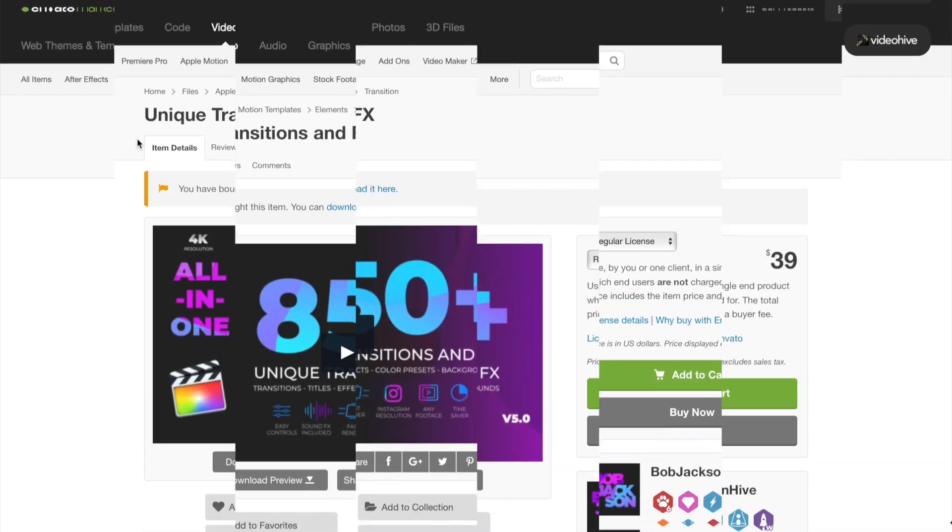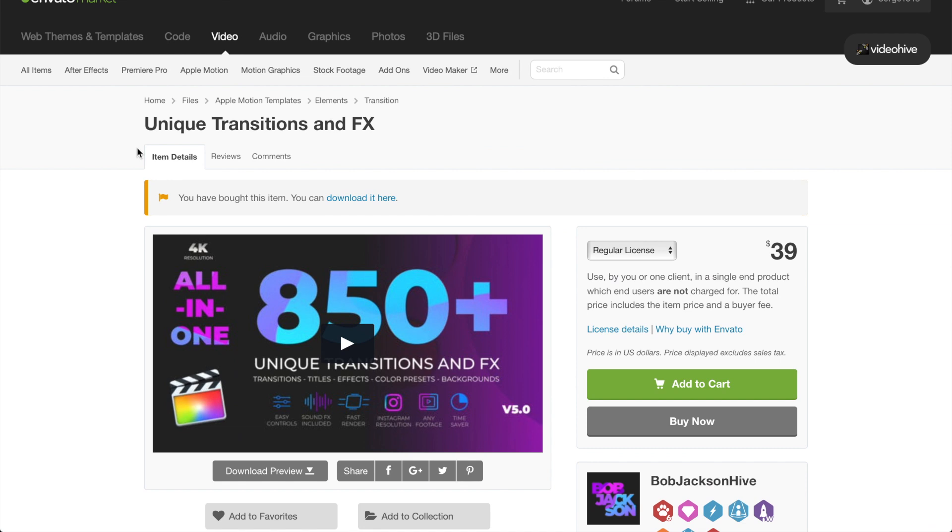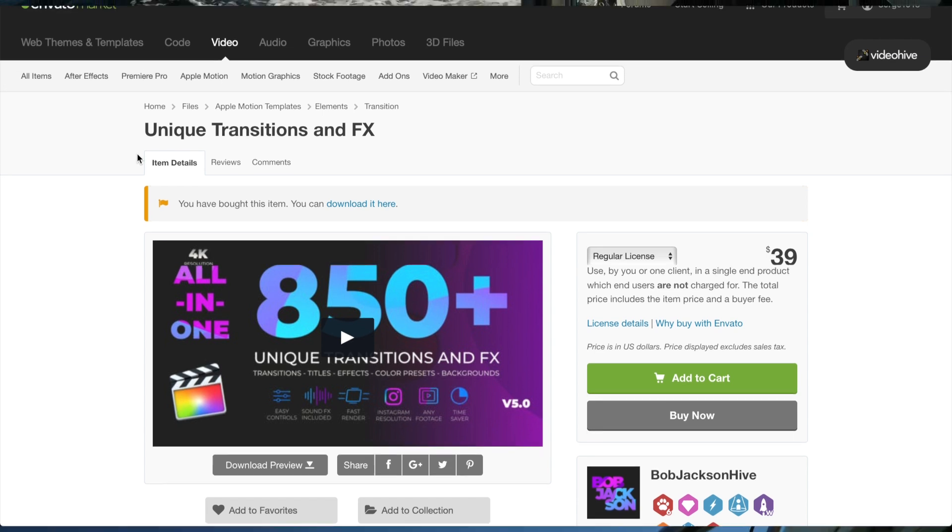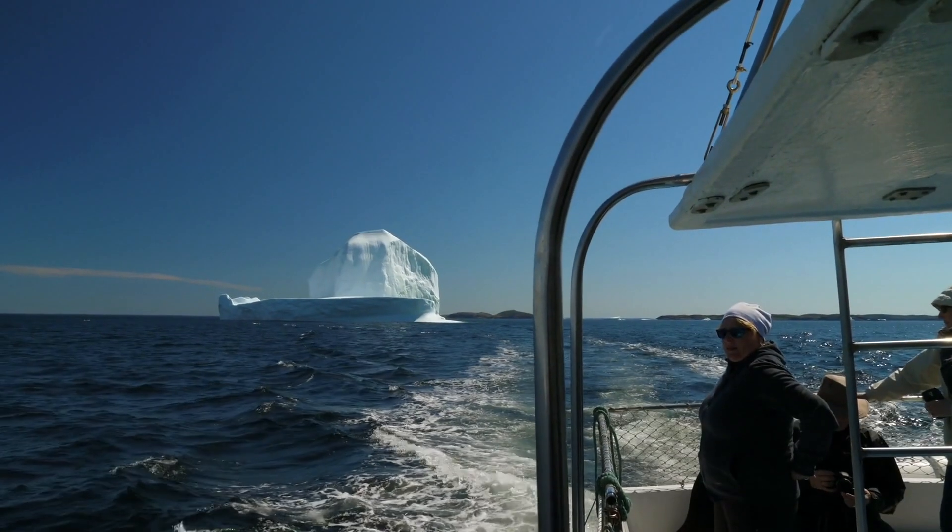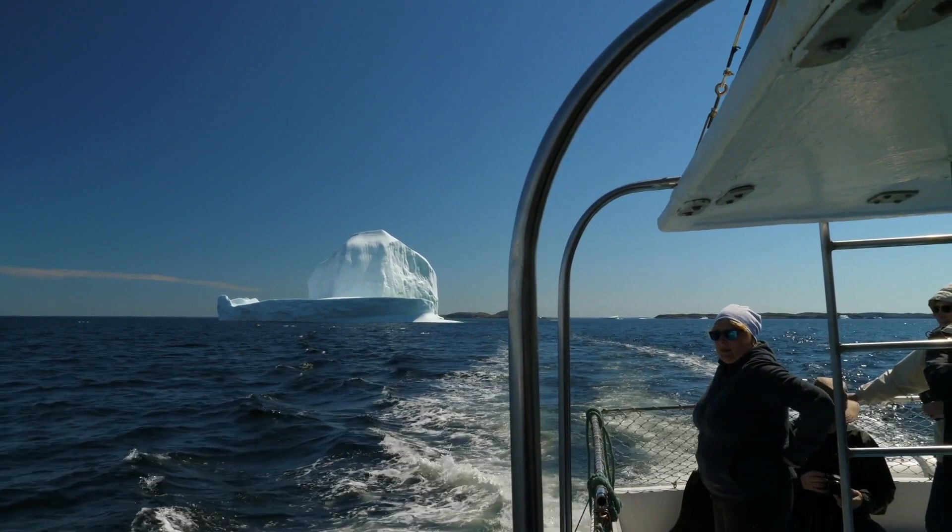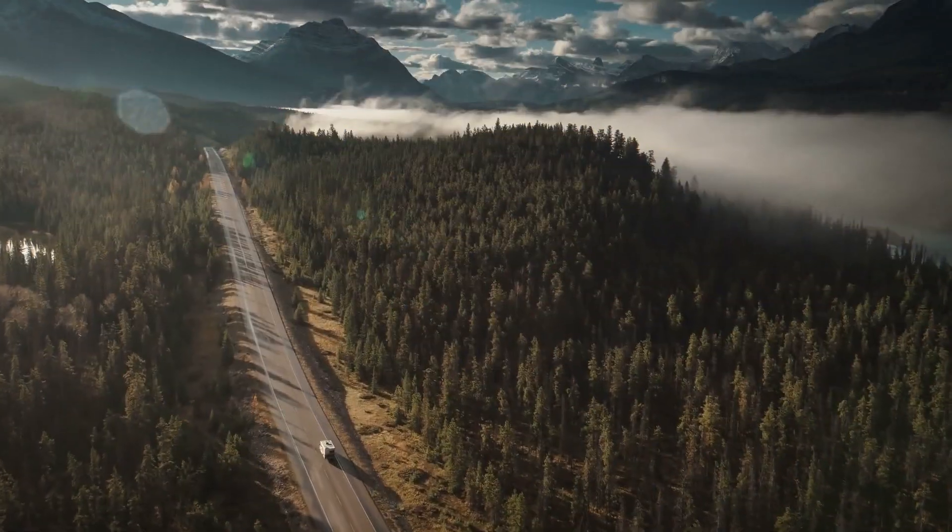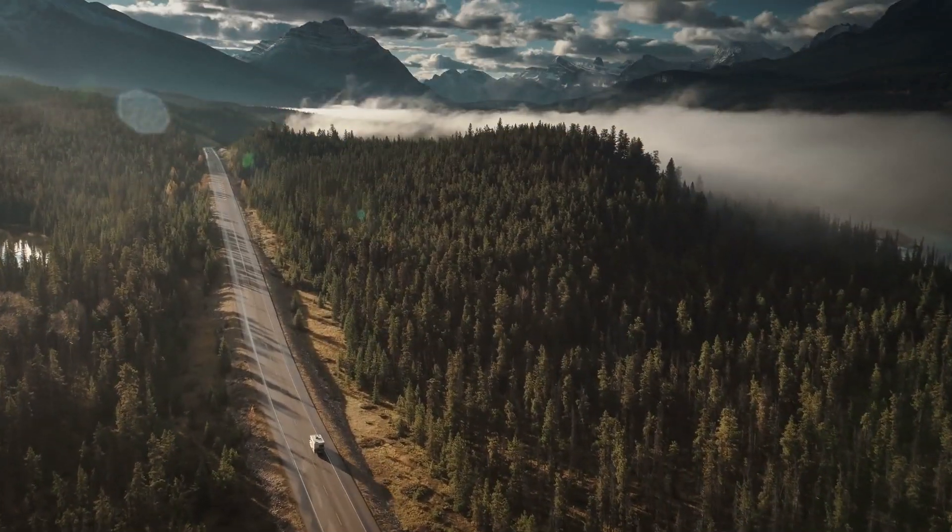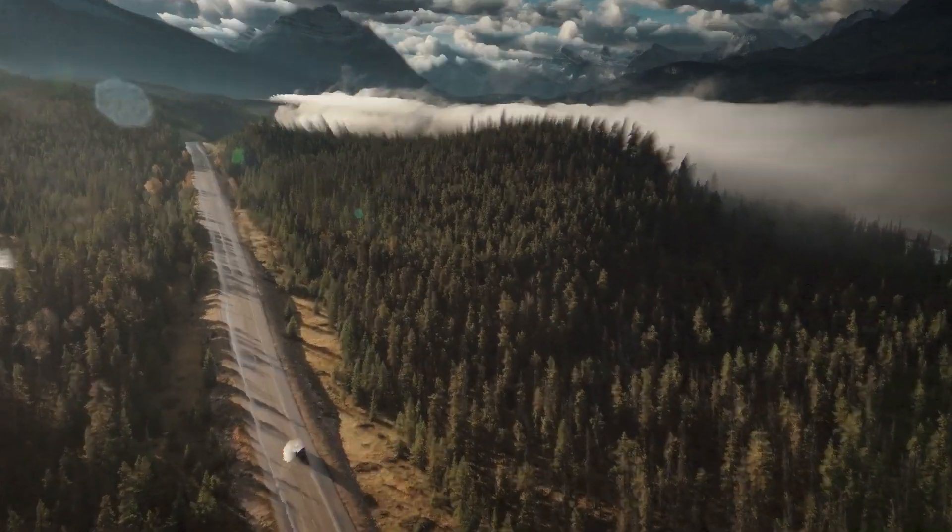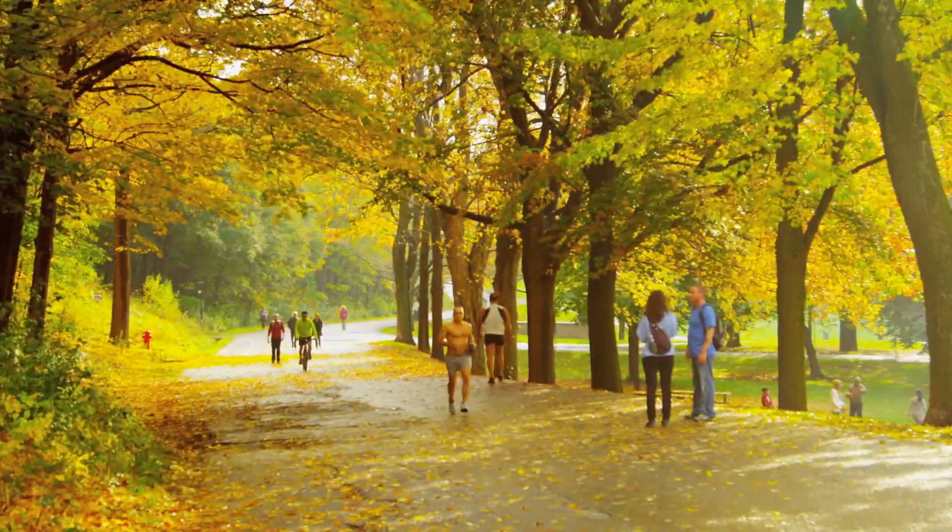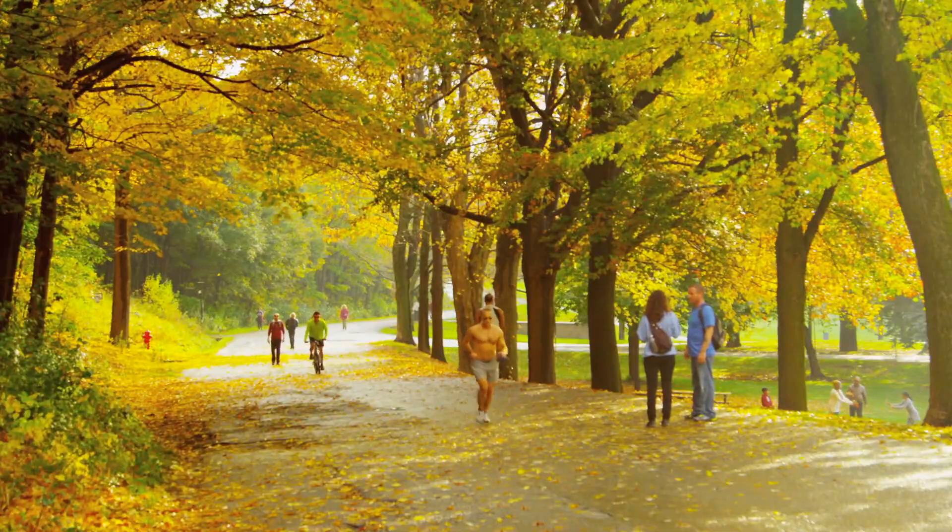The unique transitions and effects pack can be purchased from the Envato marketplace for 39 US dollars, and most of the money goes straight to the small developers like Bob Jackson Hive. By buying plugin packs from the Envato marketplace, you directly support small individual creators, giving them resources to make even more great, affordable plugins.